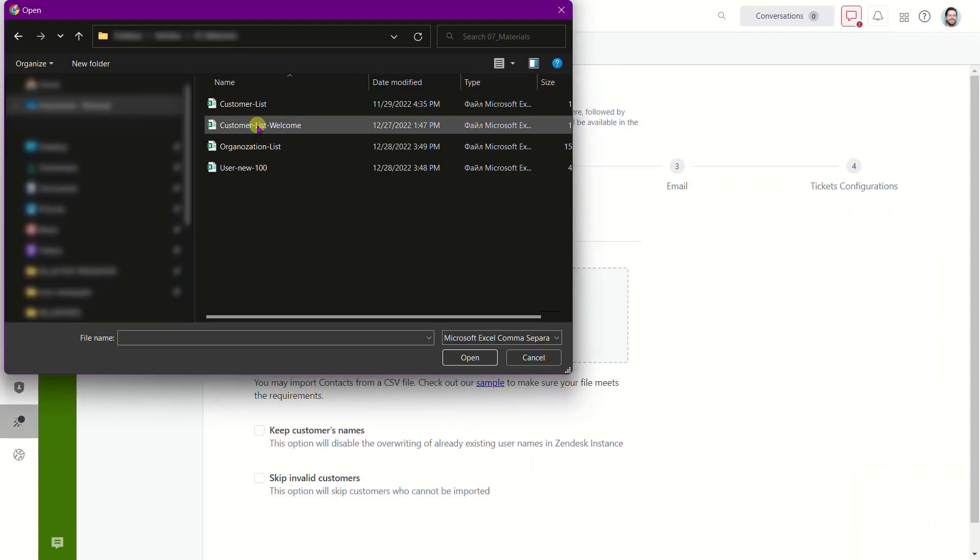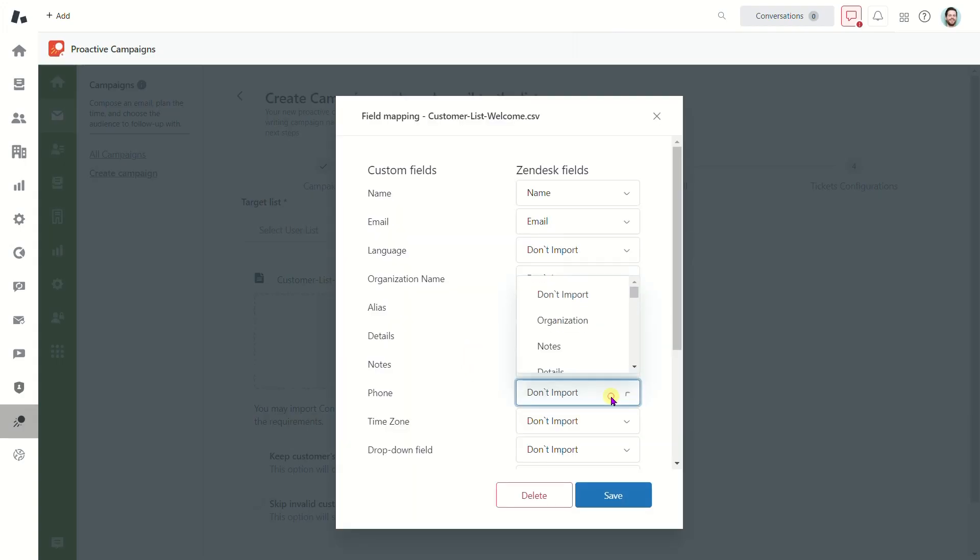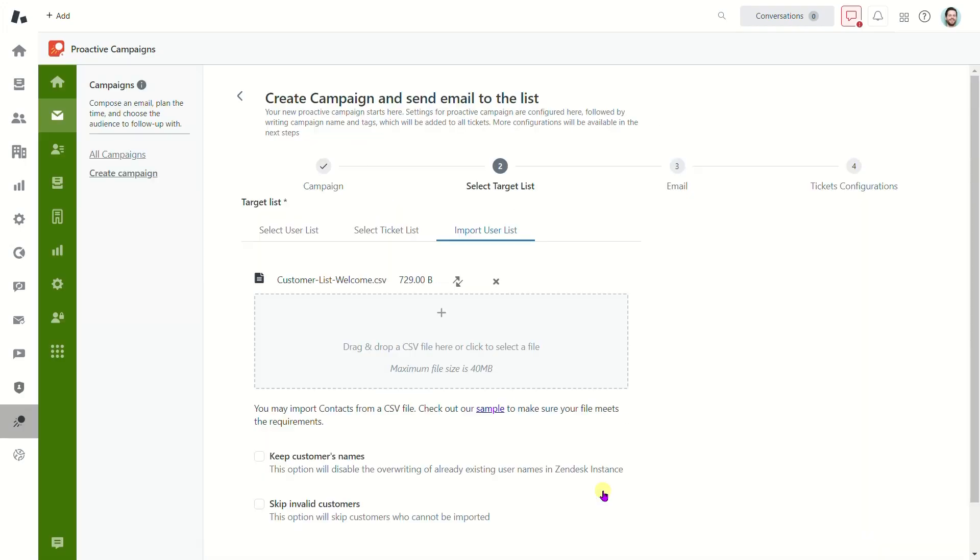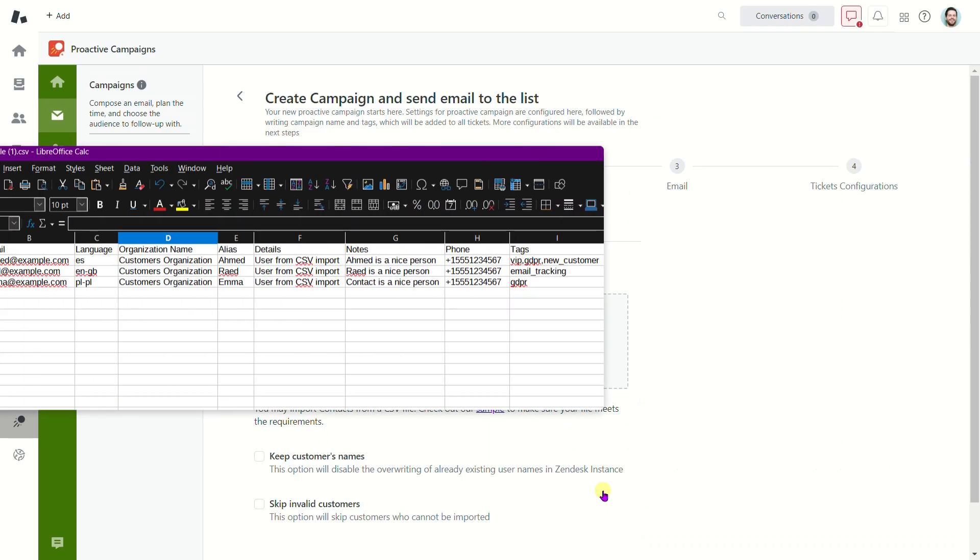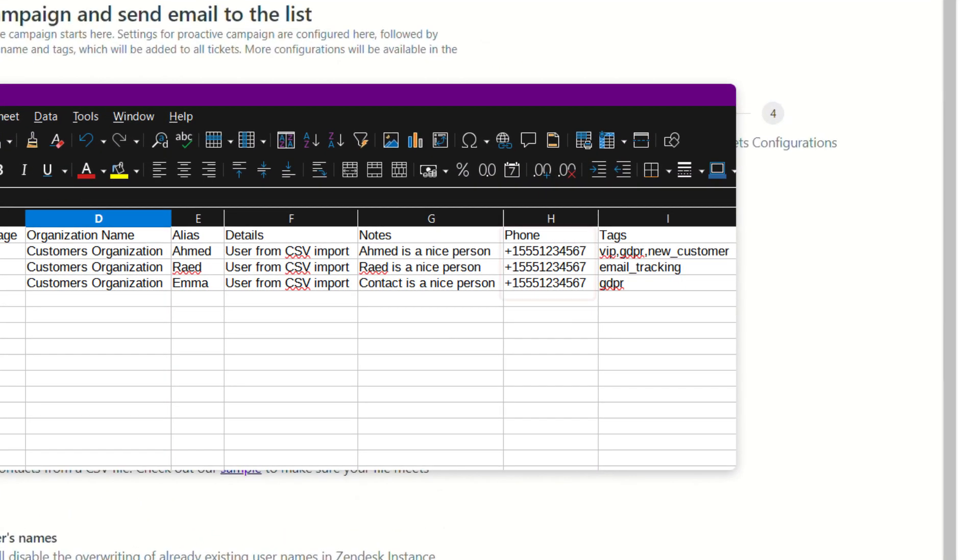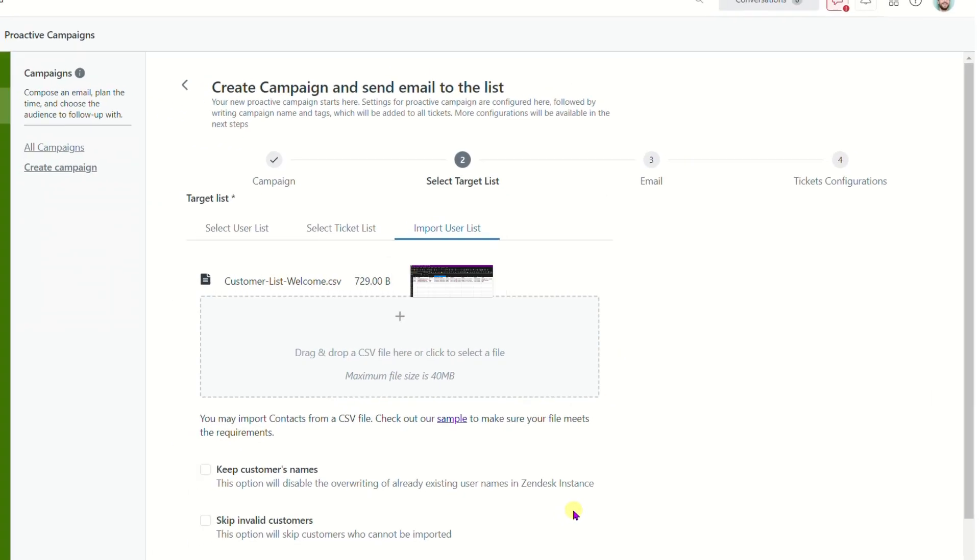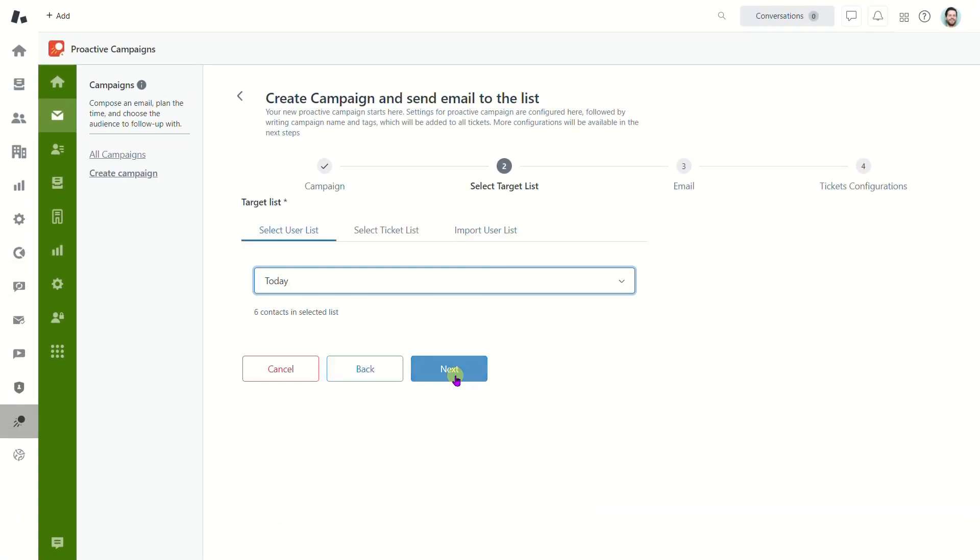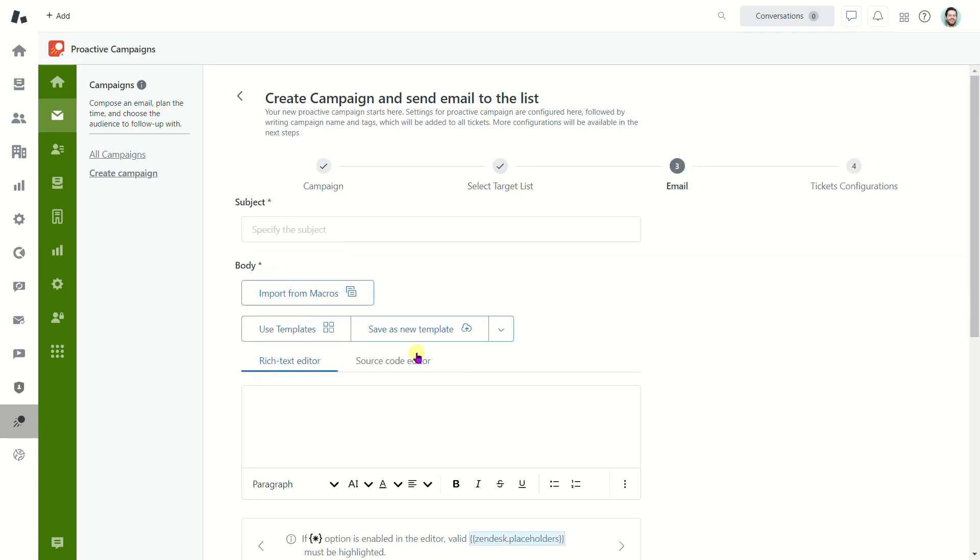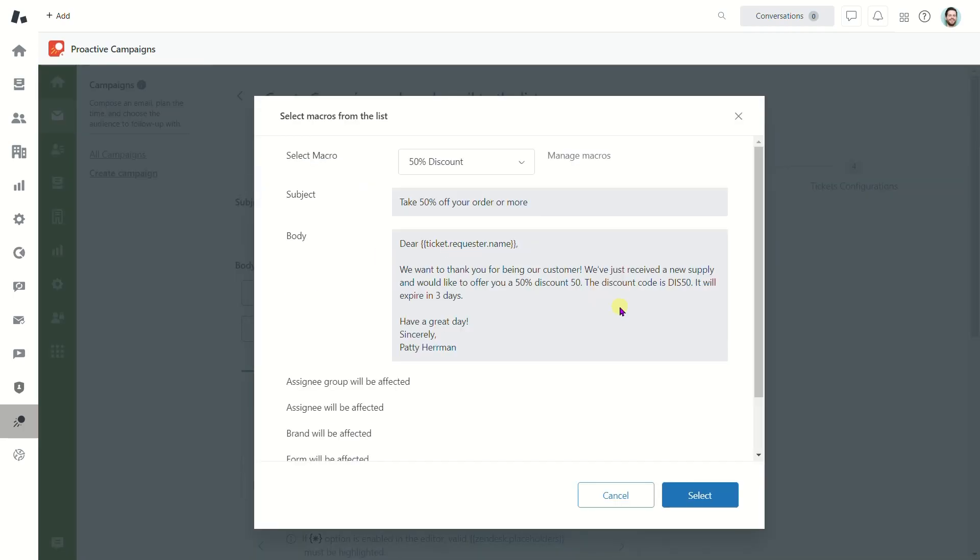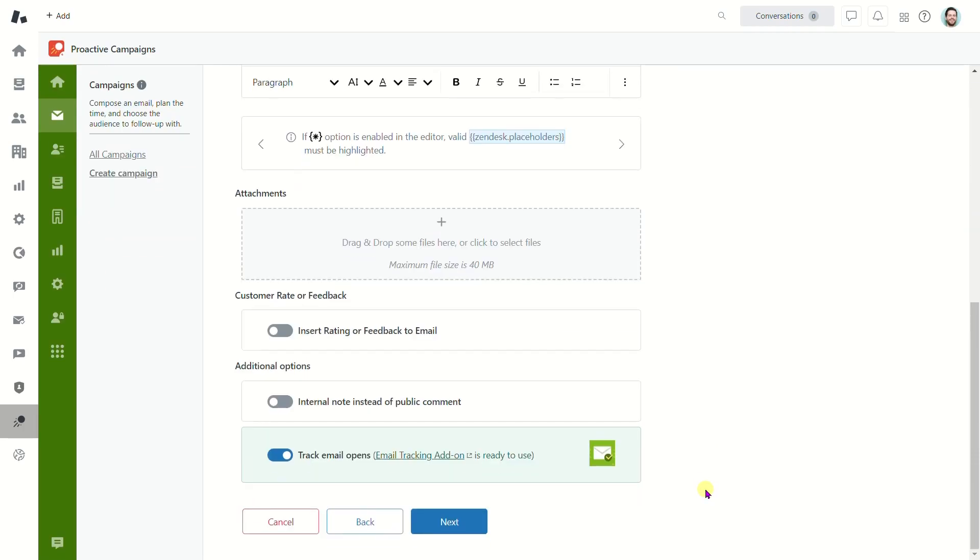Also, you can send SMS to contacts from your CSV file. To do it, don't forget to create the phone number column in your file and insert the number with the following format, where X is the country code, Y is a mobile operator code, and Z is a personal phone number. So, we continue creating and launching a campaign as usual.